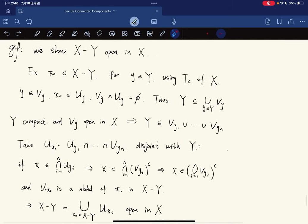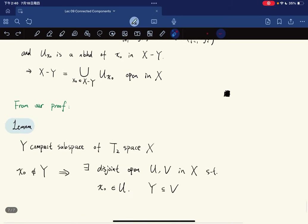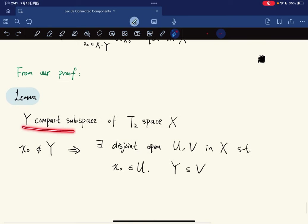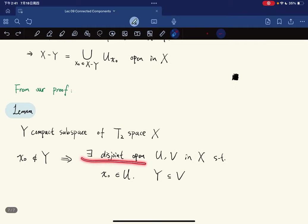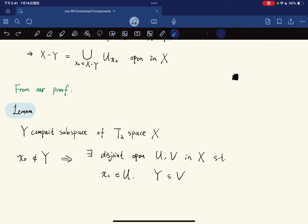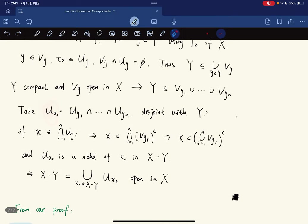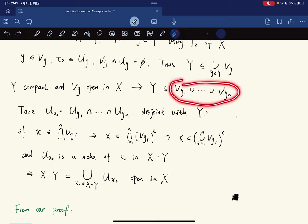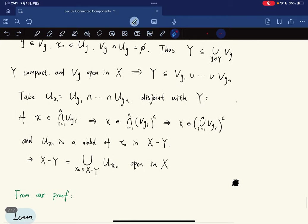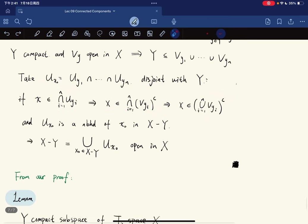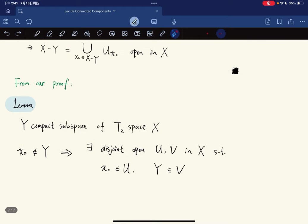From the proof we extract a useful lemma: if Y is a compact subspace of a Hausdorff space and x₀ is not in Y, then there exist disjoint open sets U and V in X such that x₀ ∈ U and Y ⊆ V. Next time we will continue with compact spaces.